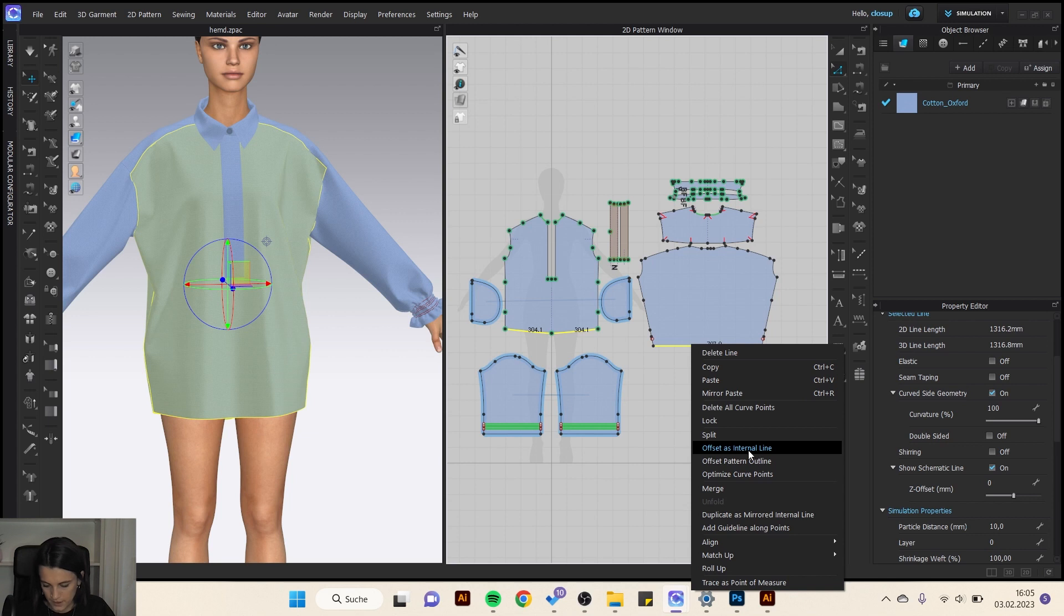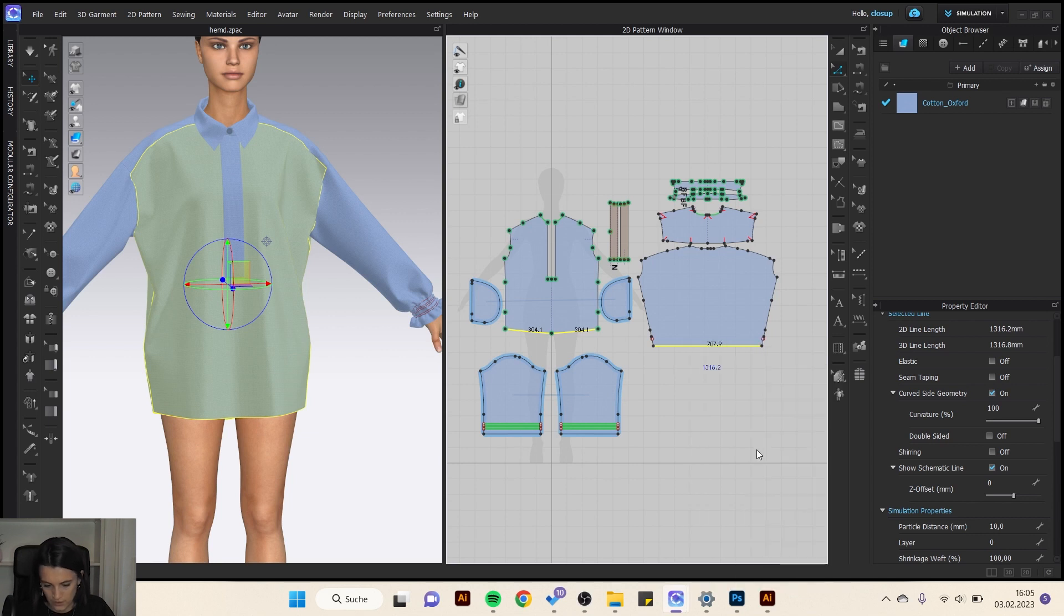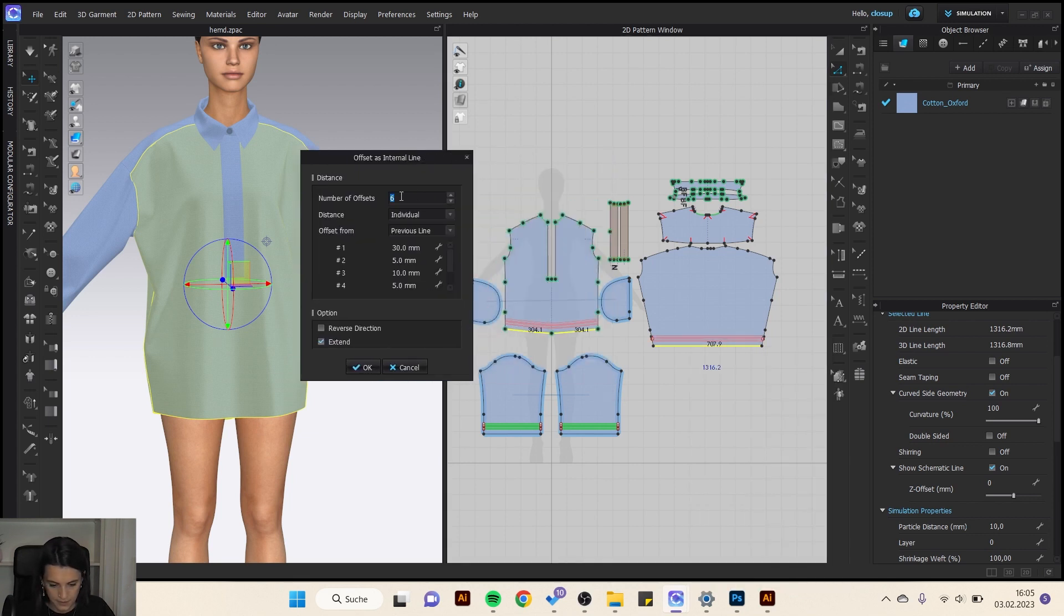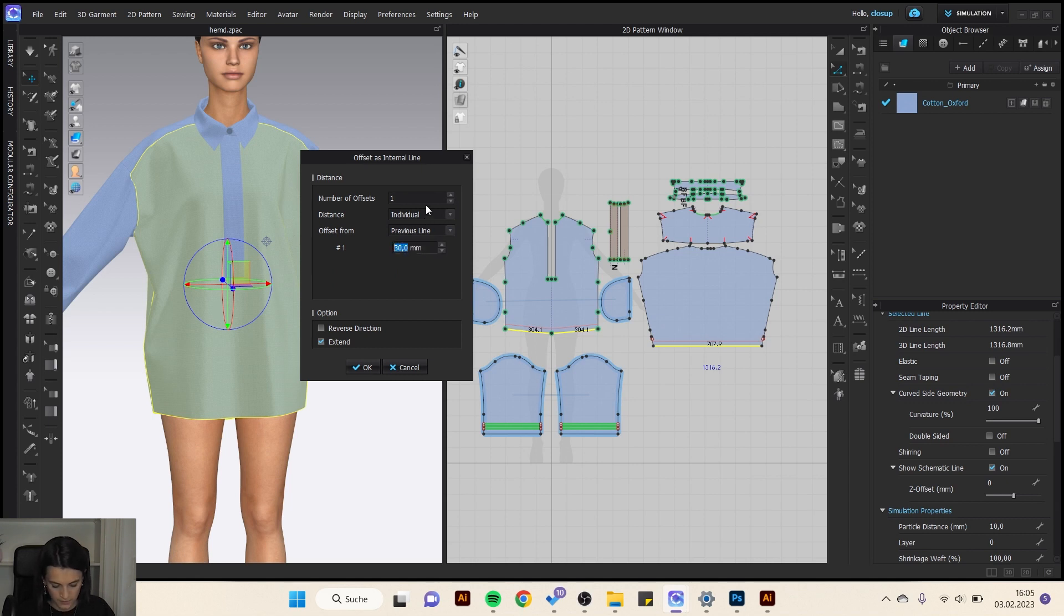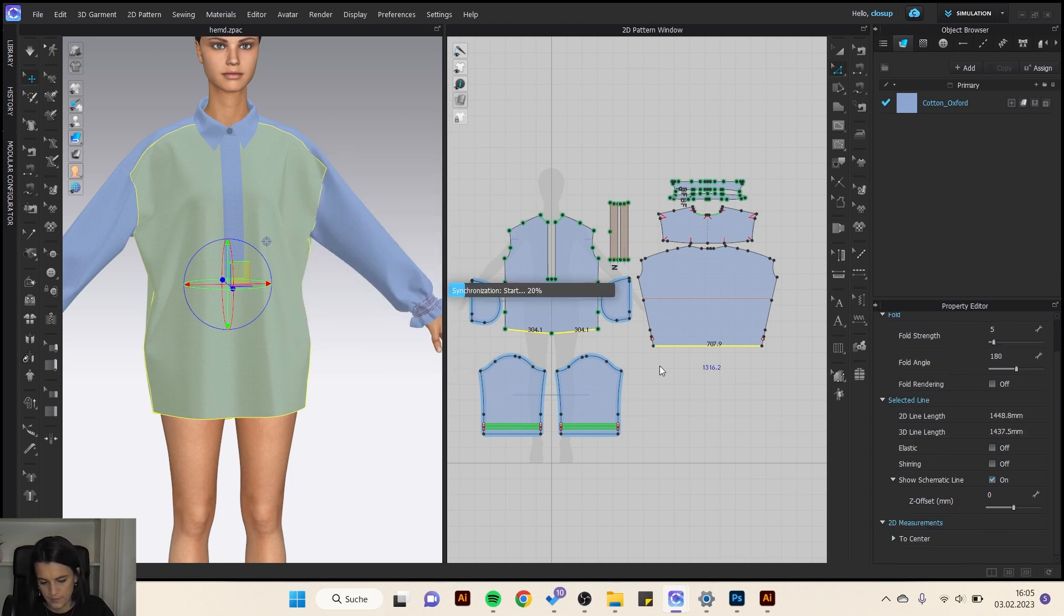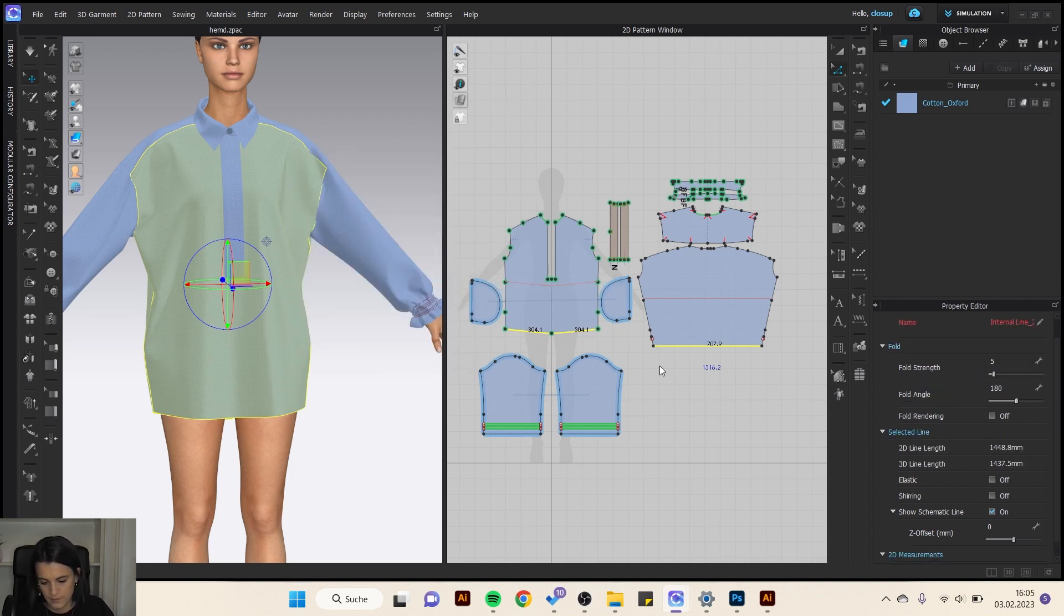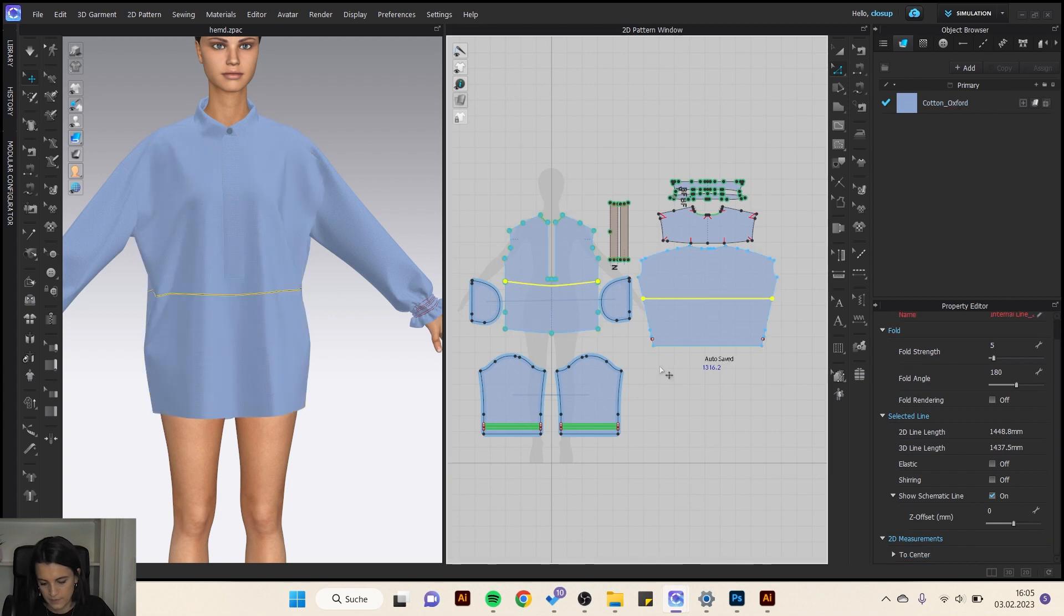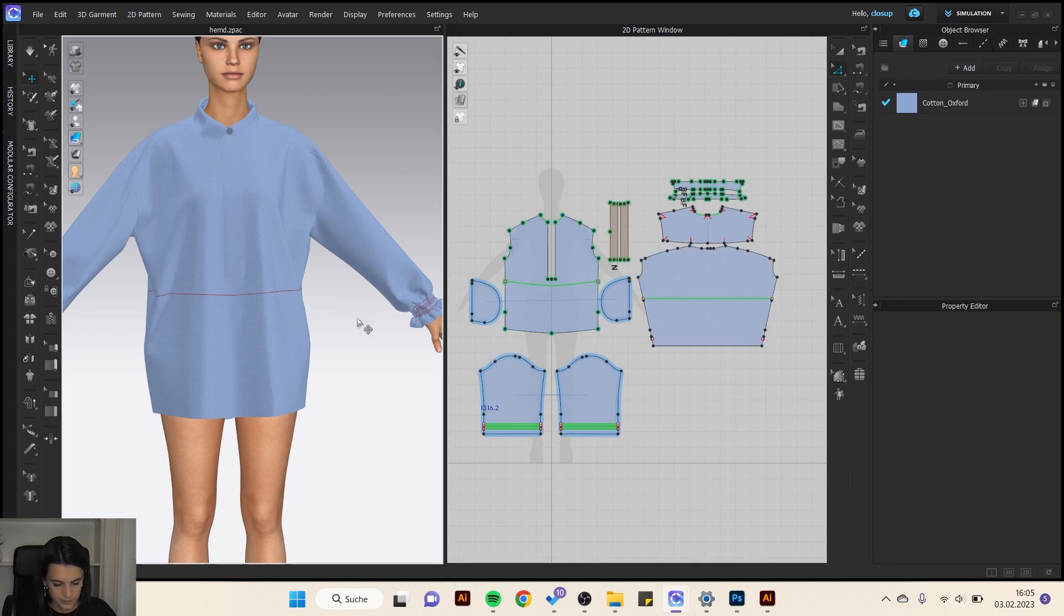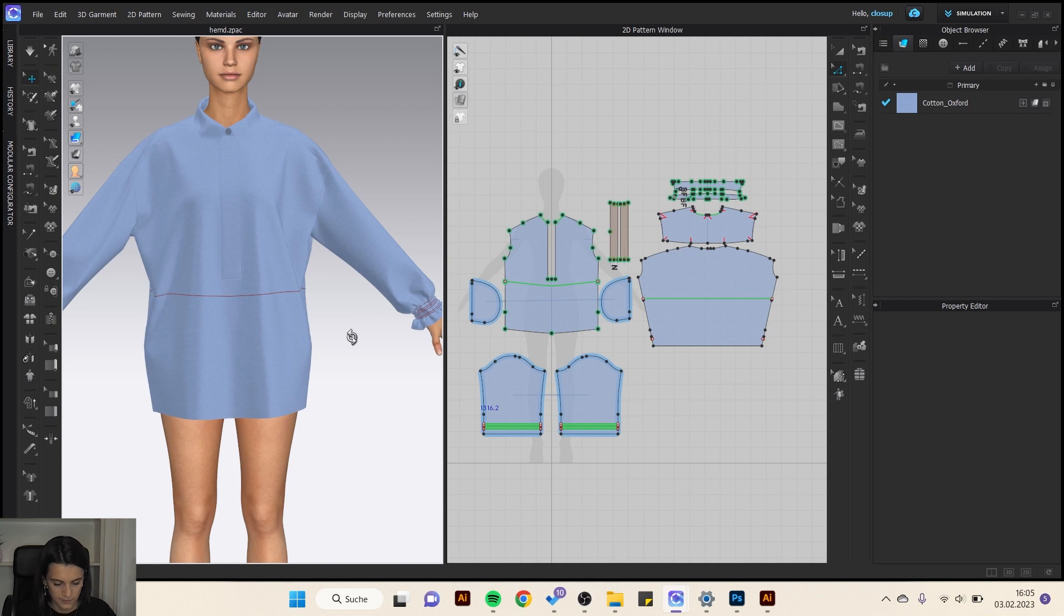And again off the center line. Here just one. Maybe 300 and okay. And then to elastic. I start again with 80 percent. Simulate.